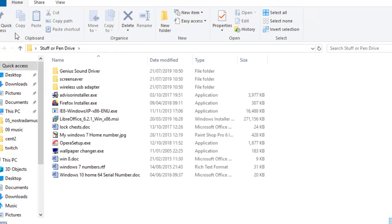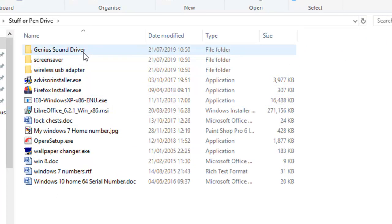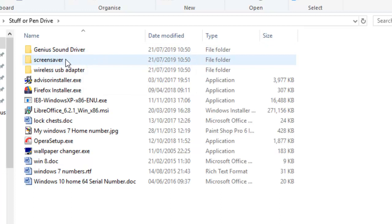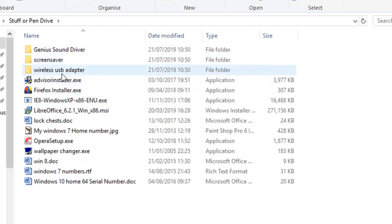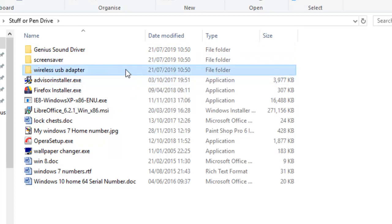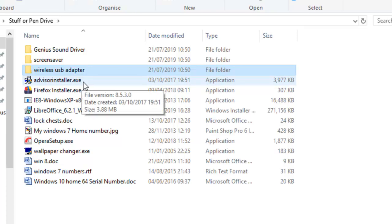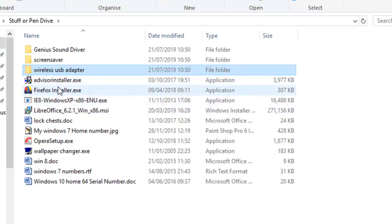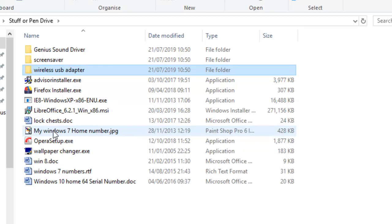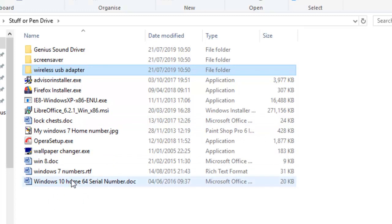I've gathered together a comprehensive list of things I keep on sticks: a sound driver for a portable sound card, a screen saver for Marmite, a USB wireless dongle adapter I keep in a carry pouch, an advisor installer to help find information on computers, the Firefox installer, the Opera installer, my Windows 7 home license number in case I need to reinstall, and a couple of other handy bits and pieces. Don't lose any of this stuff — that's the thing.